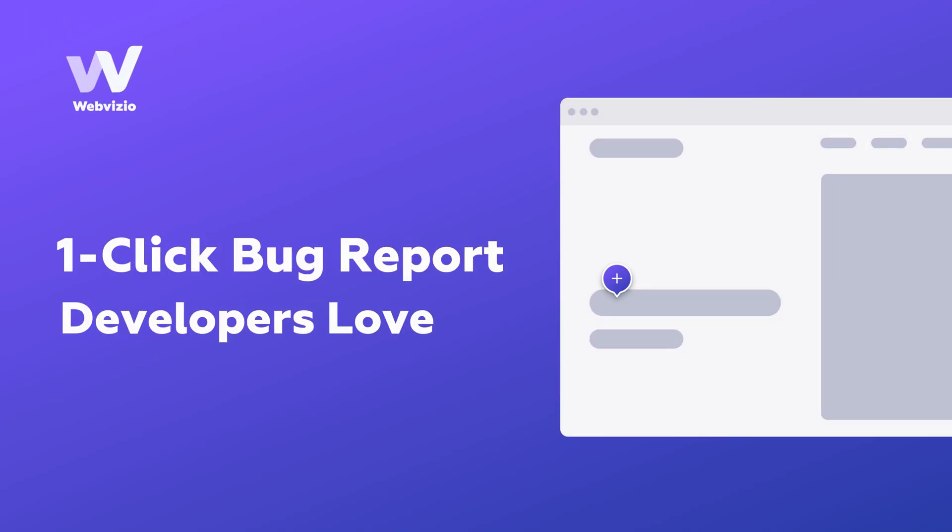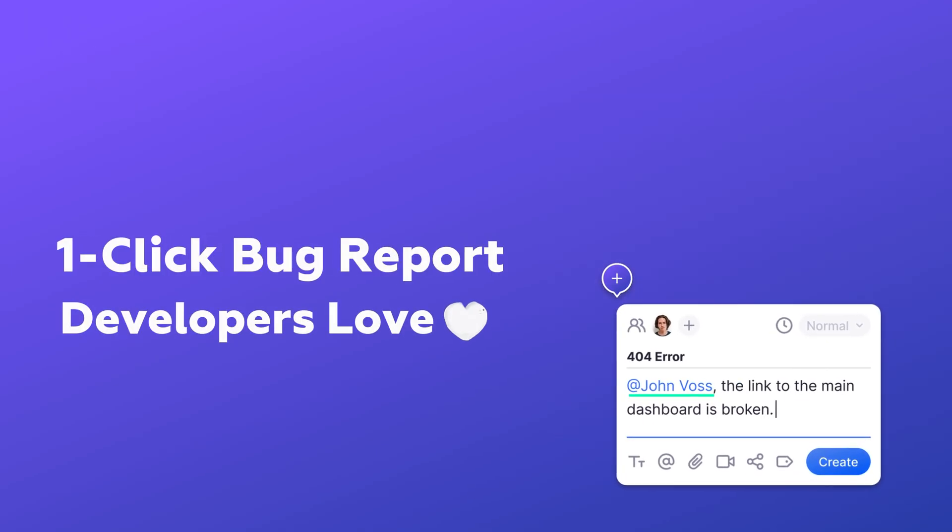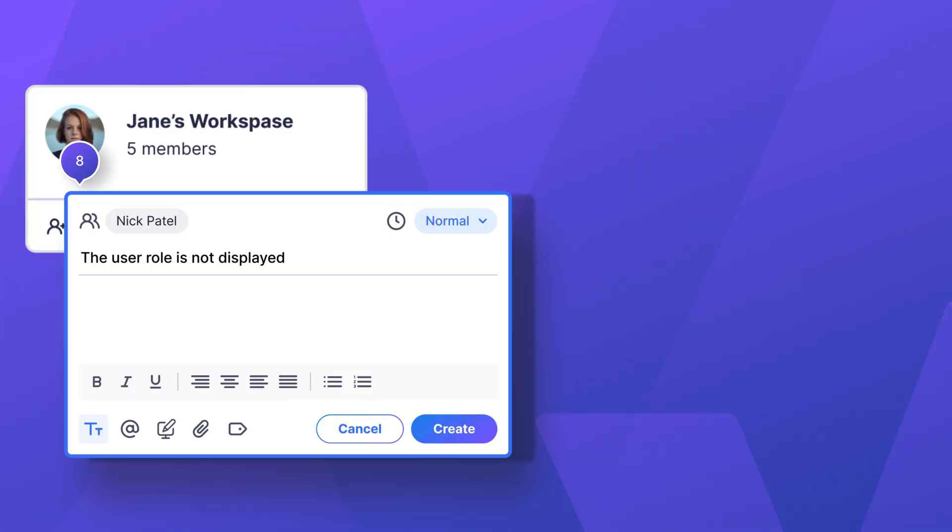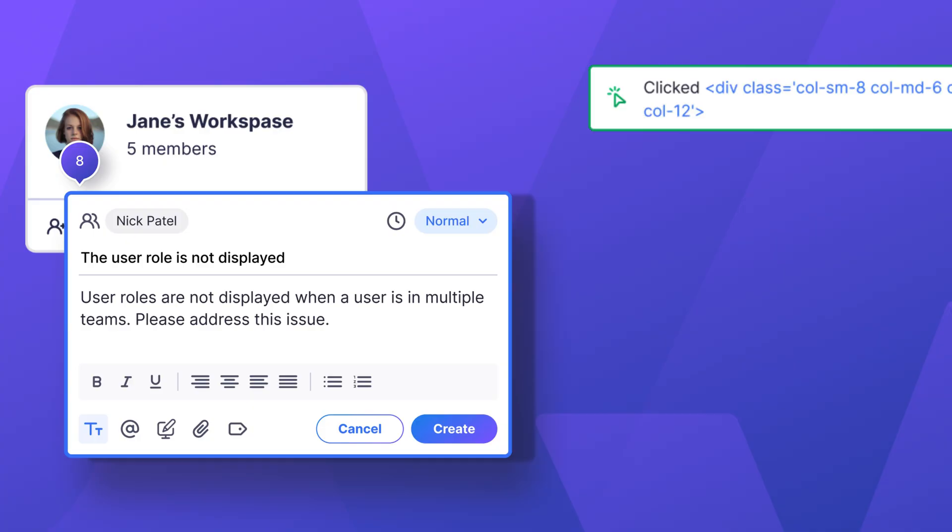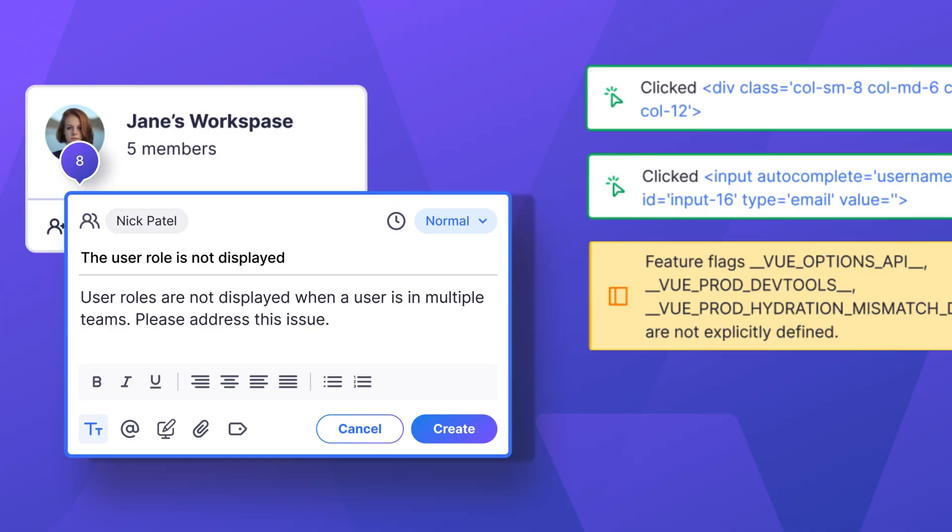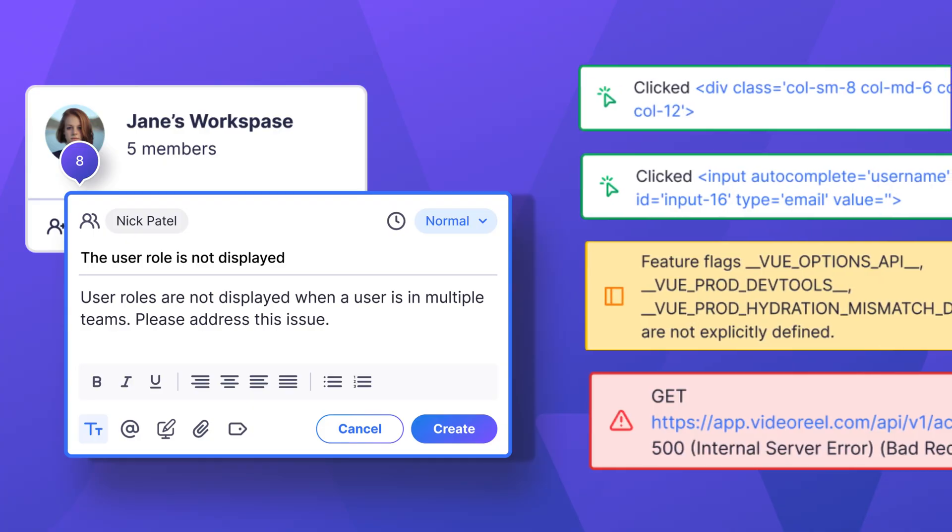Introducing WebVizio, a bug report platform that your developers would love. With WebVizio, you can create a bug report in one click and instantly receive a complete technical summary that your developers need.